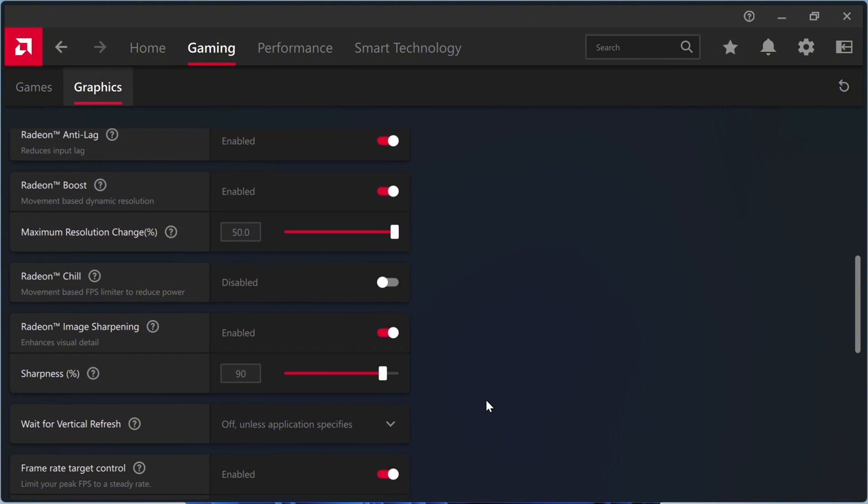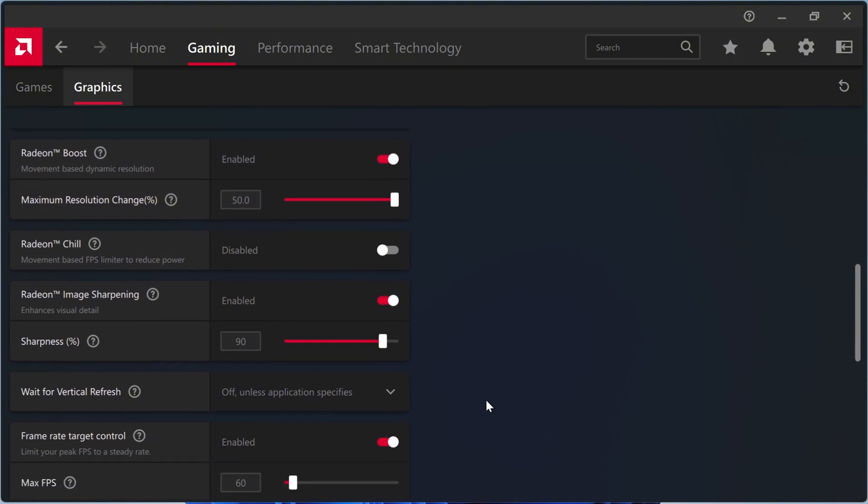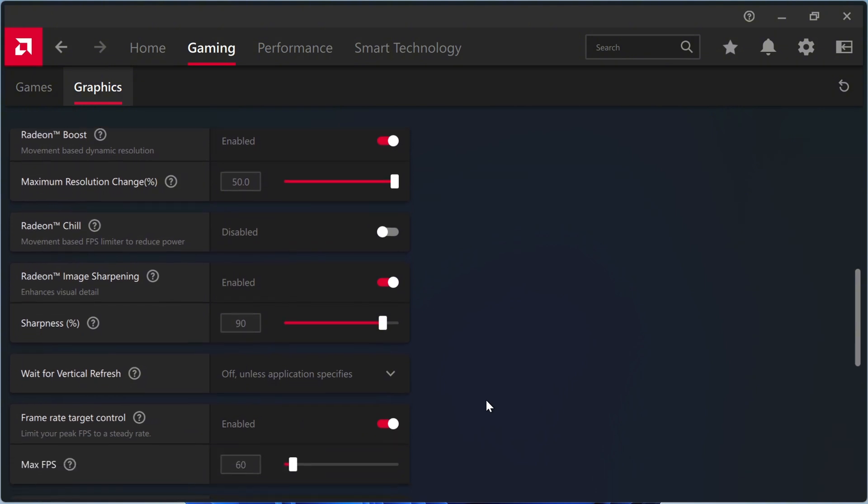I no longer use RSR because it doesn't improve visuals more than RIS and negatively impacts performance.